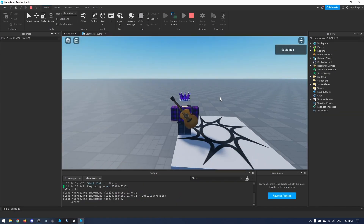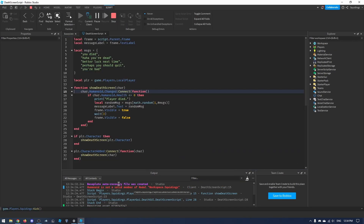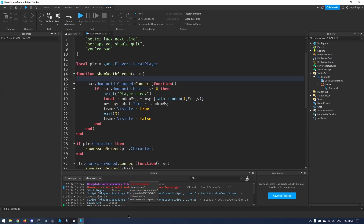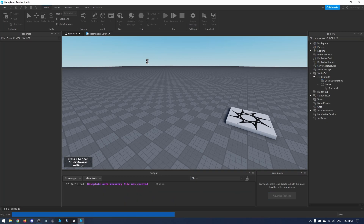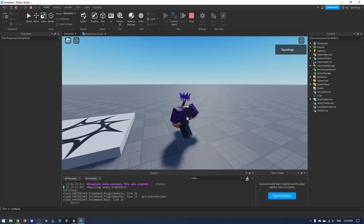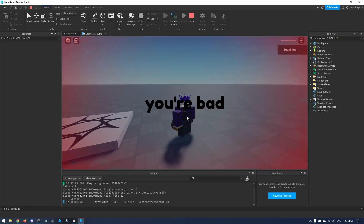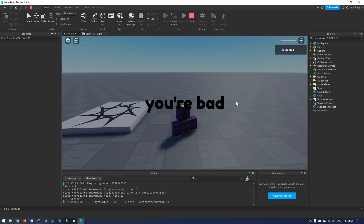After clicking play, we get an error: 'Humanoid is not a valid member of Model Workspace.Squiddings'. To fix this, at the first line of the function add `repeat wait() until char:FindFirstChild('Humanoid')`. Now we can go ahead and test the game again.